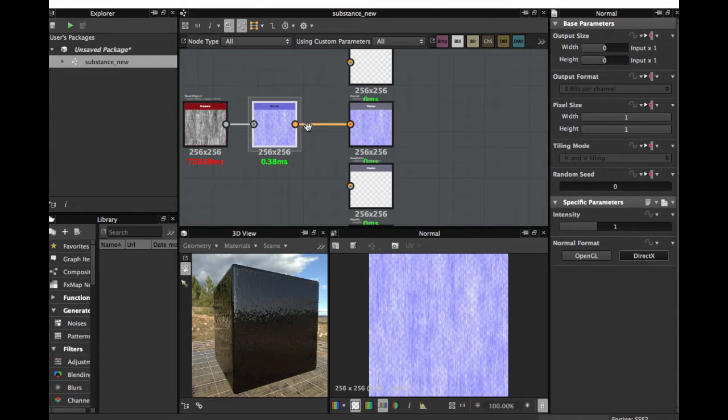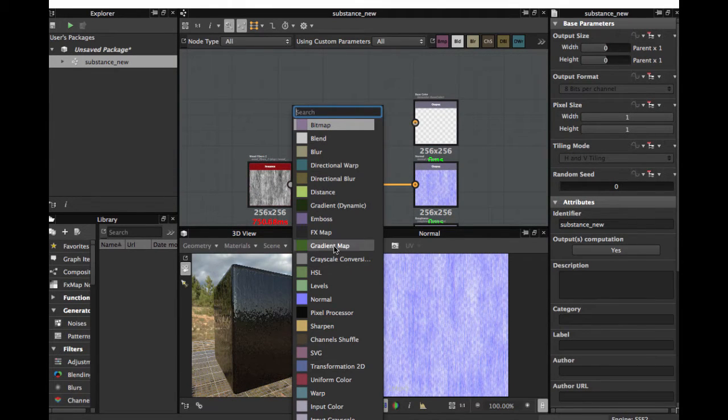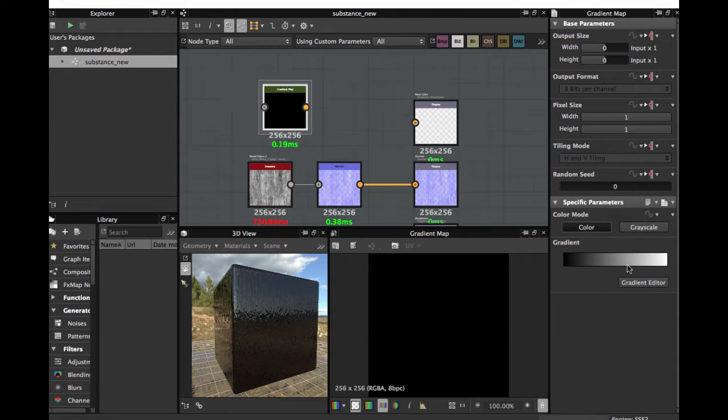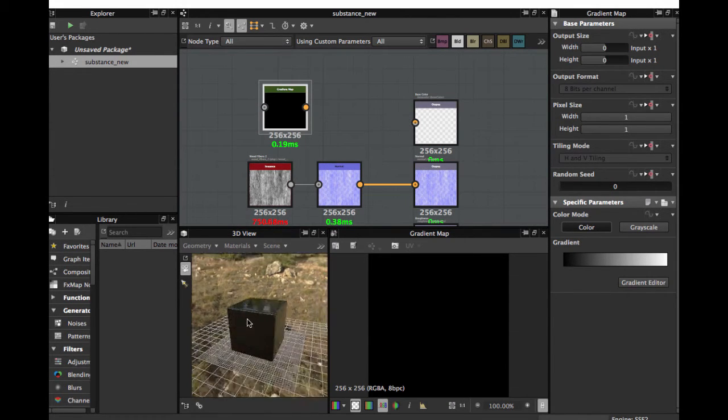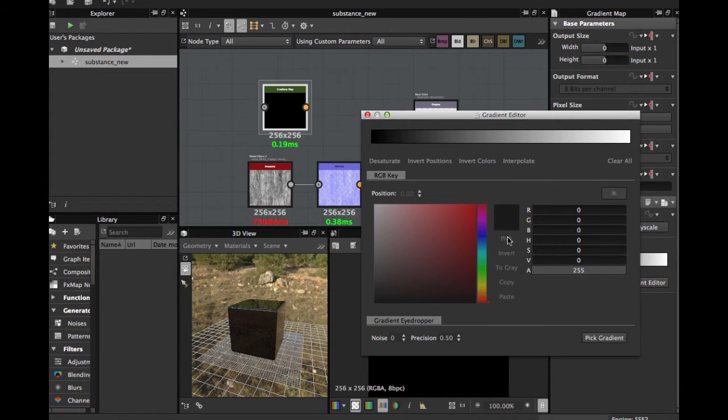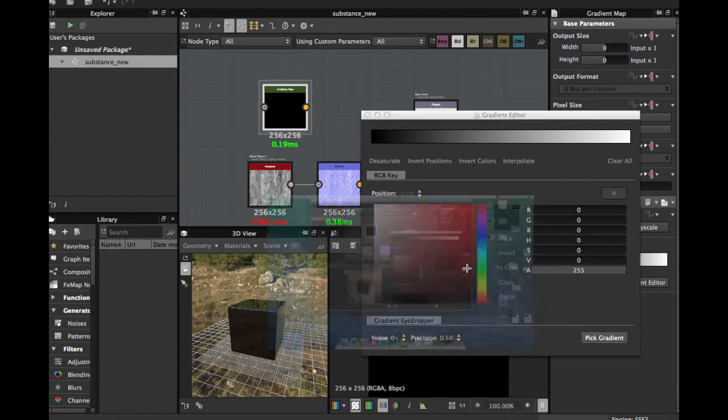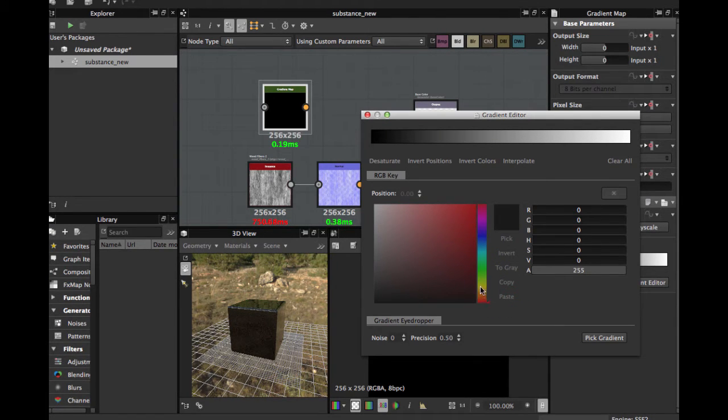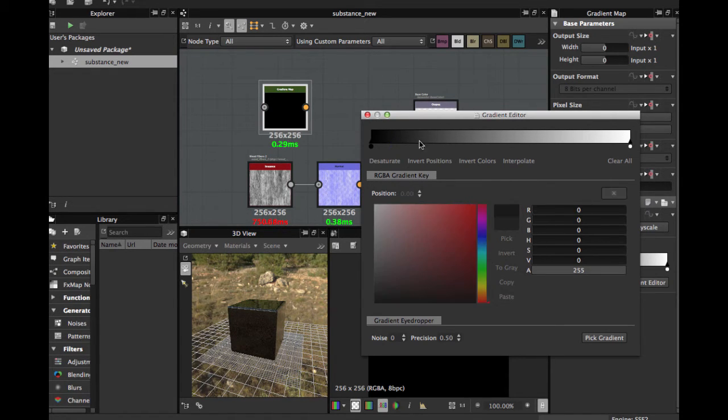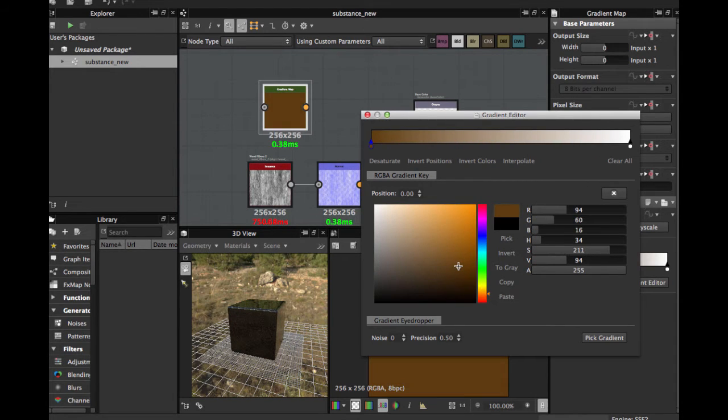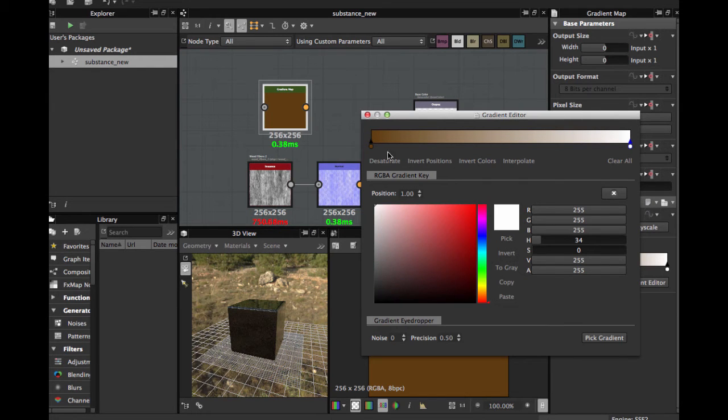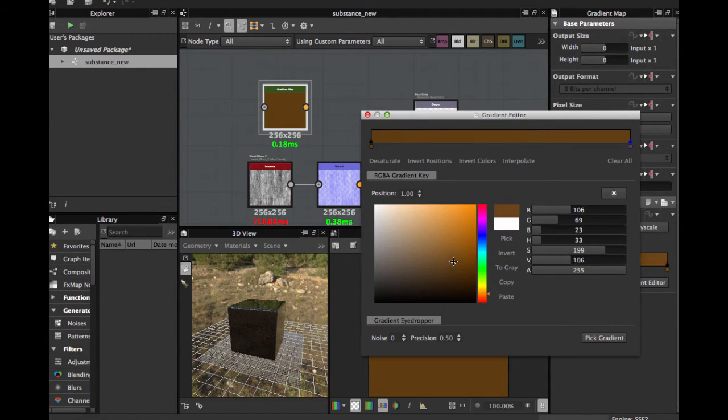OK, then a Gradient Map, Gradient Editor. Pick Gradient, let's see. Put here this and OK.